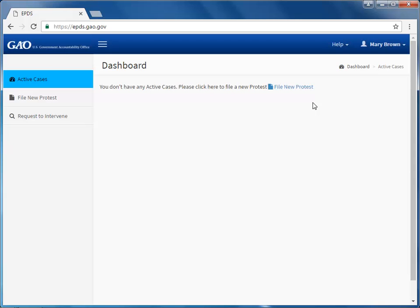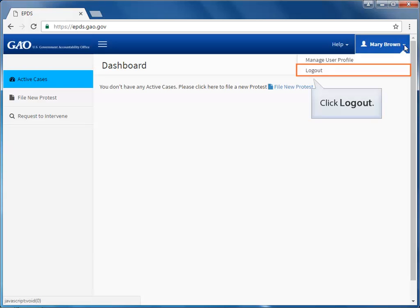You are now logged in to EPDS and the dashboard appears. When you're finished working in EPDS and you wish to log out of the system, click the down arrow next to your name and click Log Out.